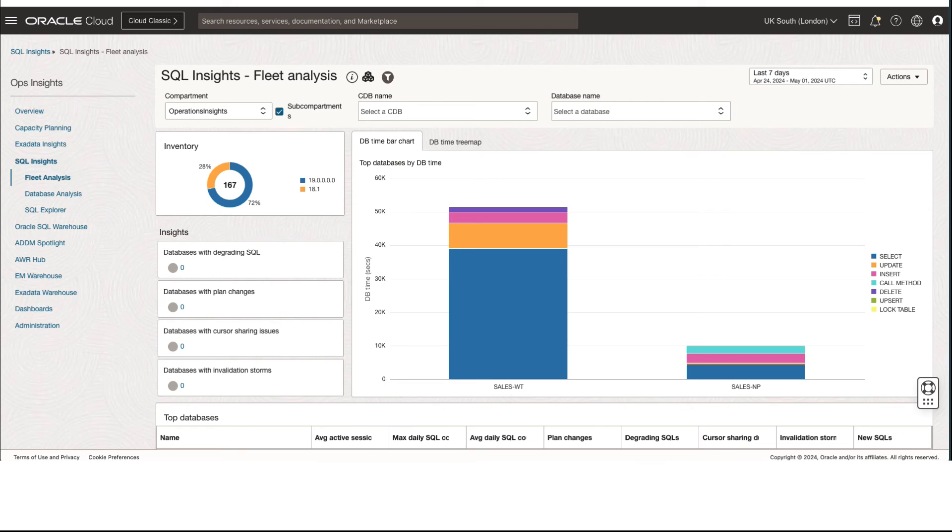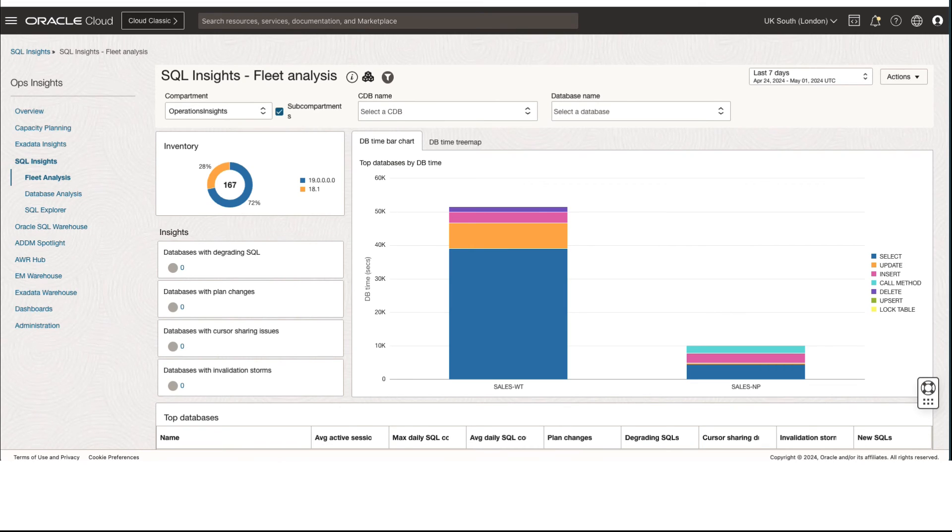These dashboards help quickly identify the performance impact of SQL execution plans, cursor-sharing issues, and new SQL introduced in applications. The data visualized in dashboards further enables exploration and verification of the insights.